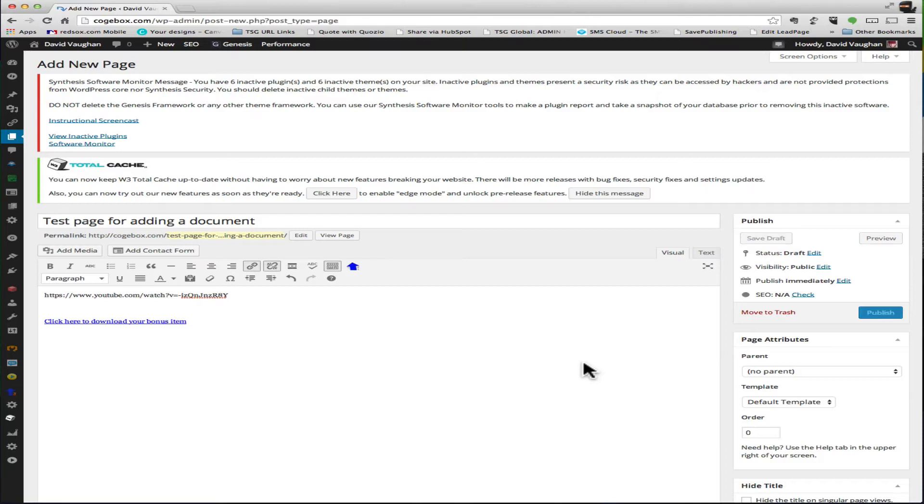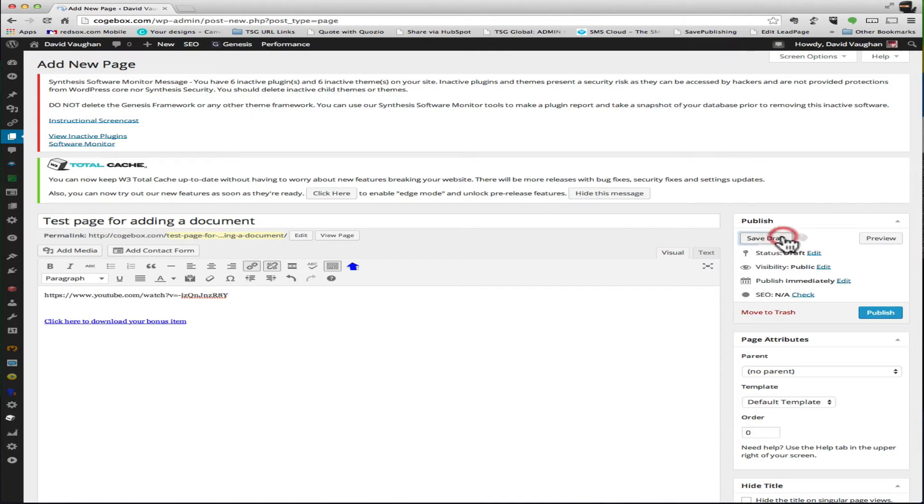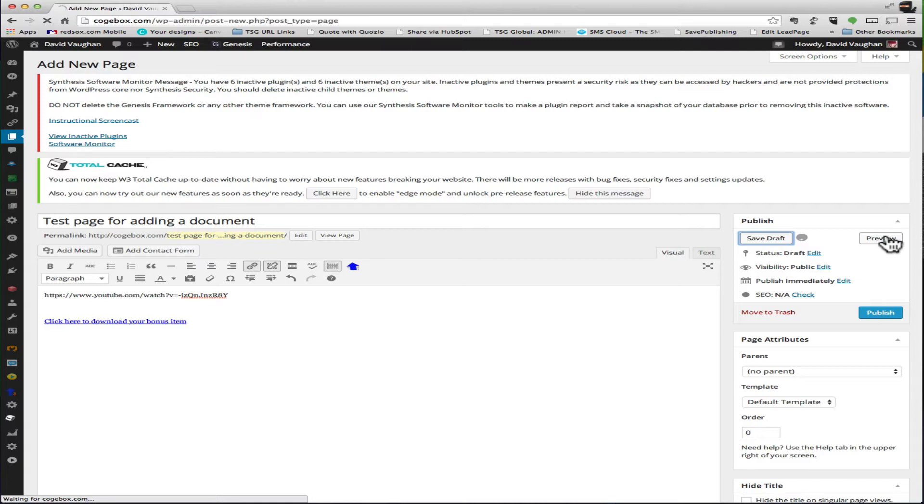And that's pretty much it for this. So what would happen is once you're able to publish the page, you can save the draft if you want to take a look at it real quick before you publish it. You just click on preview which opens up a new window for you.